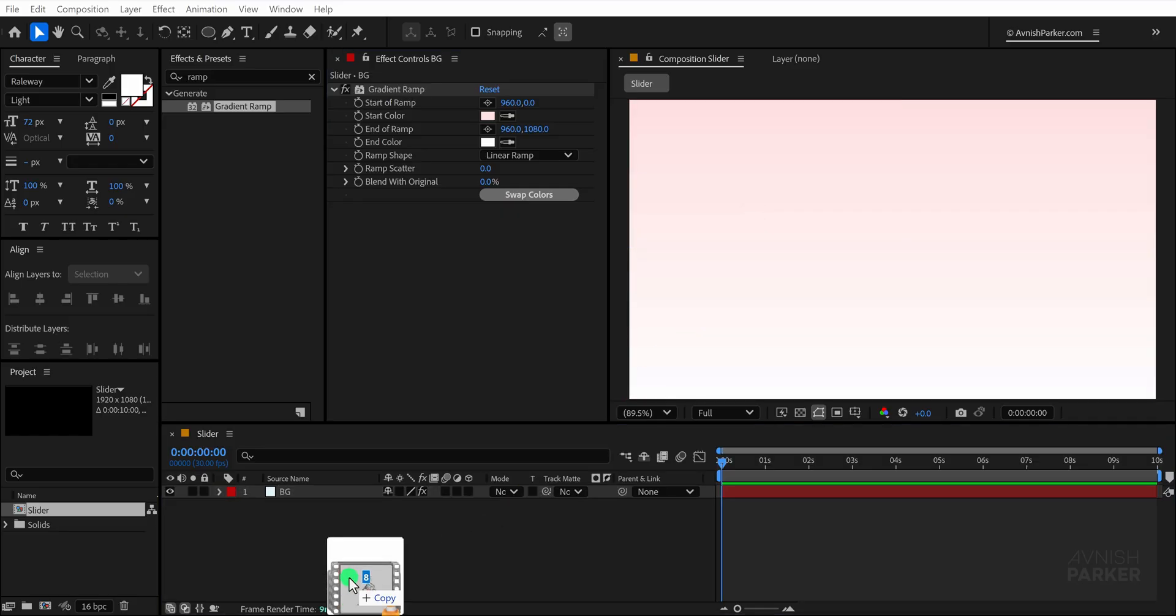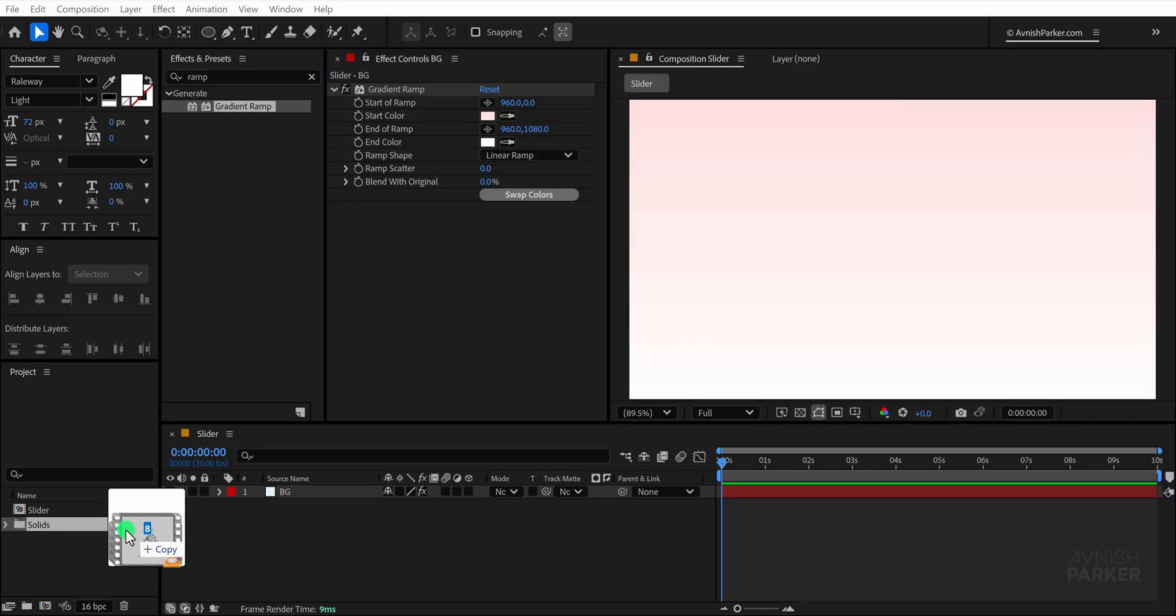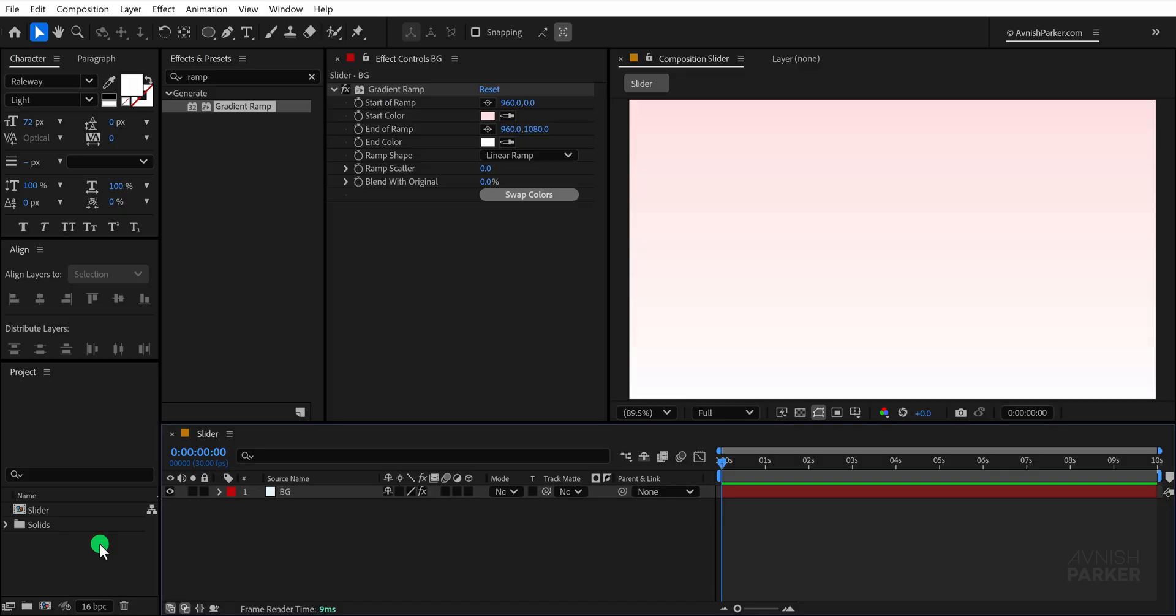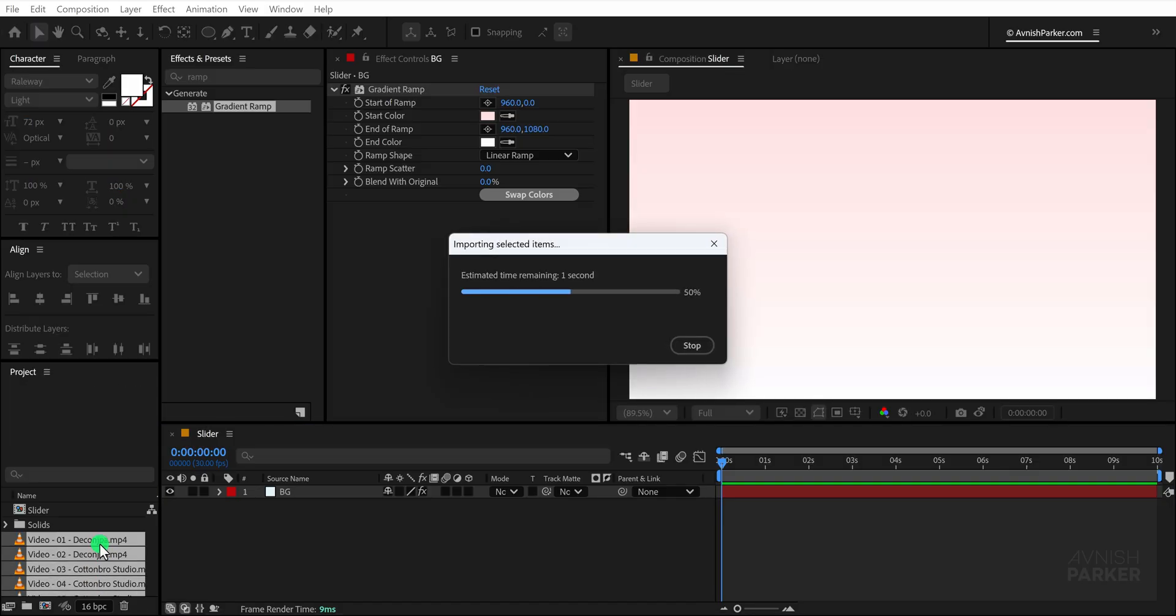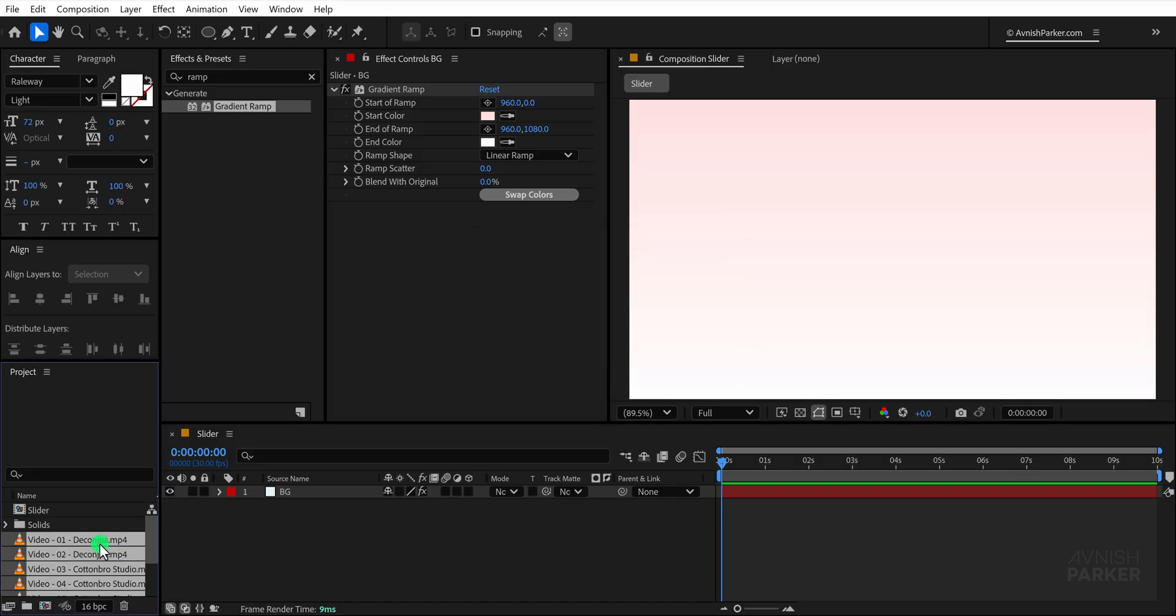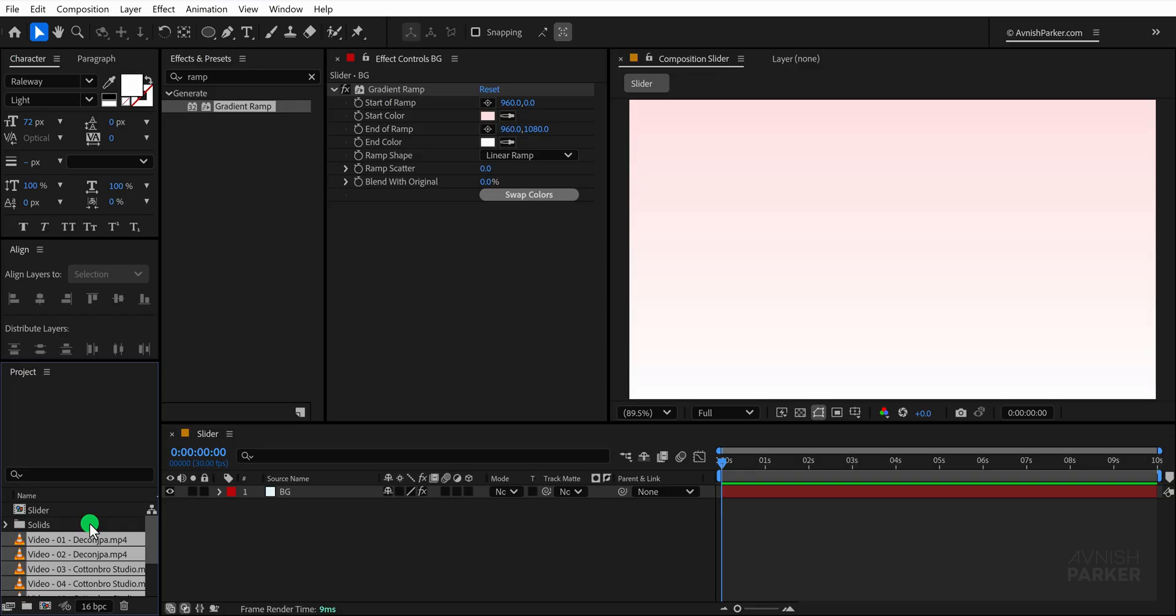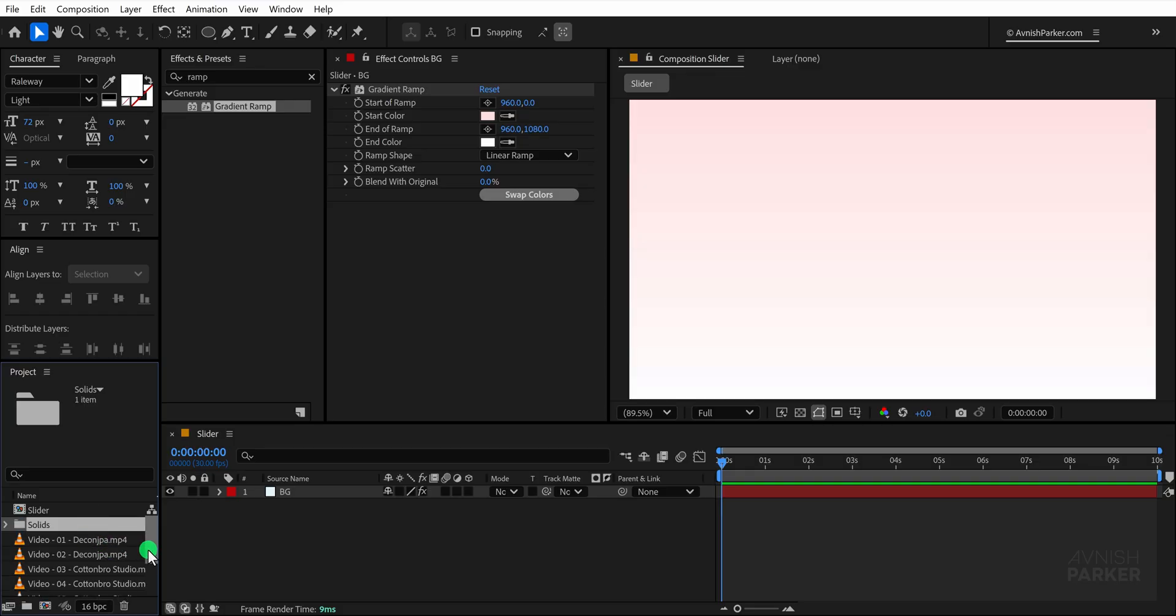Once that is done, it's time to bring in your media. Import your videos into the project panel, and in my case I am adding around 8 clips, though you can also use still images instead of videos, if that works better for your design.